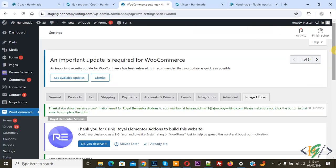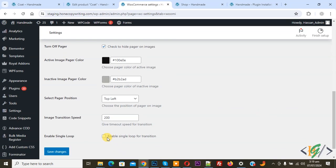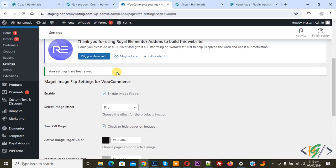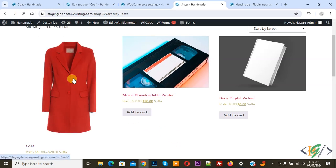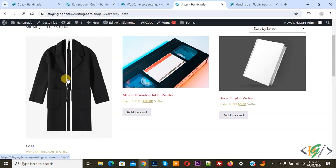Back to settings, scroll down and you see Enable Single Loop for transition, then click on Save Changes. Settings saved. Go to the shop page again, refresh the page, hover on the image, and you see one-time flip. Hover again and you see it flip once more.